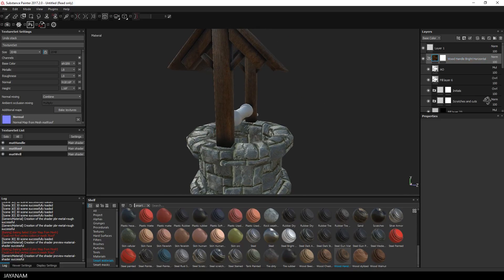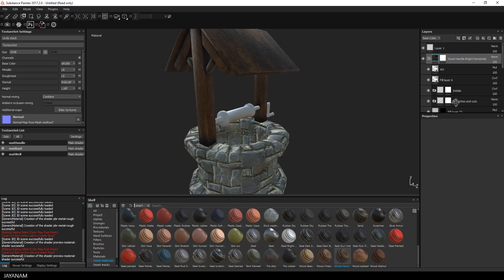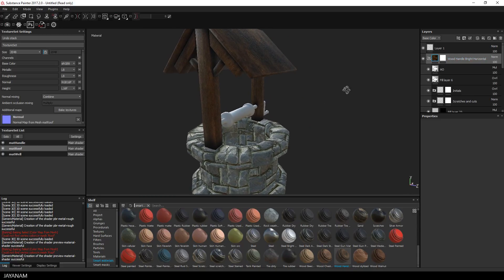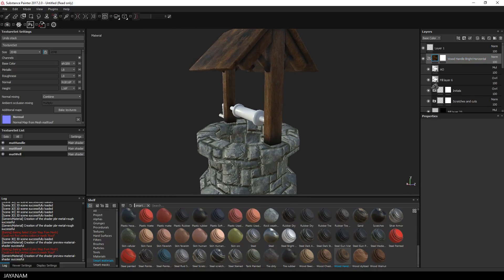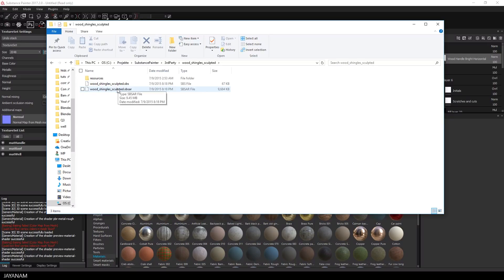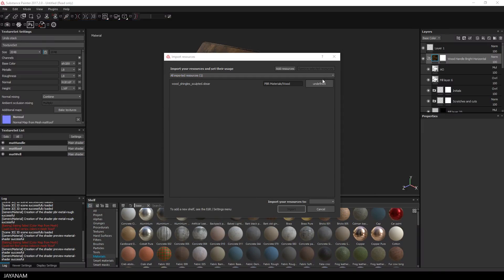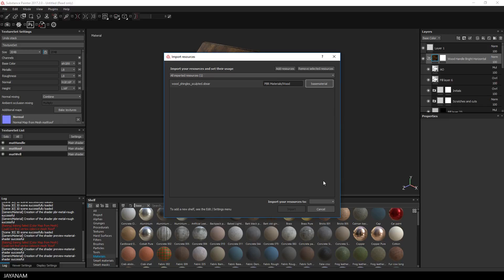So let's move on and add the shingles for the roof. I import the wood shingles material again to the materials shelf, define it as base material and add it to the project.